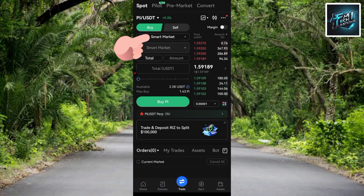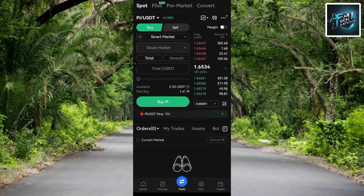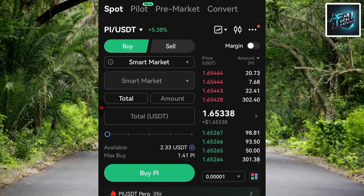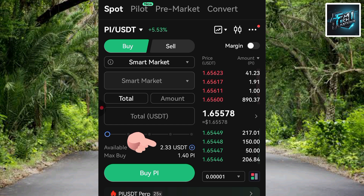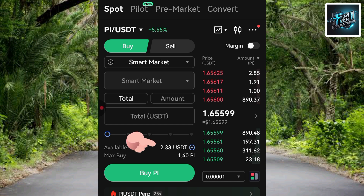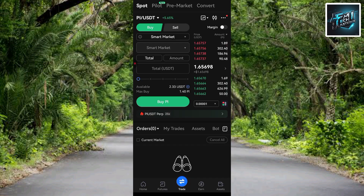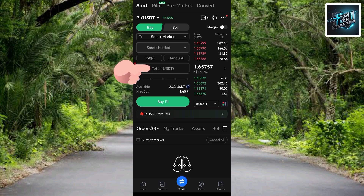Smart Market is now selected. The reason we selected Smart Market is that we want to buy at the current market price. My available balance is 2.33 USDT — that's the amount of USDT in my account that we'll use to buy the Pi token. To input the amount, tap on the 'Total (USDT)' field.